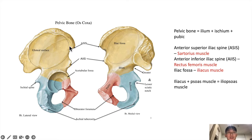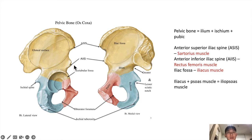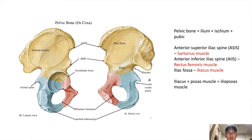The anterior superior iliac spine attaches the inguinal ligament as well as the sartorius muscle. The anterior inferior iliac spine attaches the rectus femoris muscle, which is part of the quadriceps muscle. On the medial side of the iliac fossa, the iliacus muscle attaches, and this iliacus muscle joins with the psoas muscle from the lumbar spine to form the iliopsoas muscle.